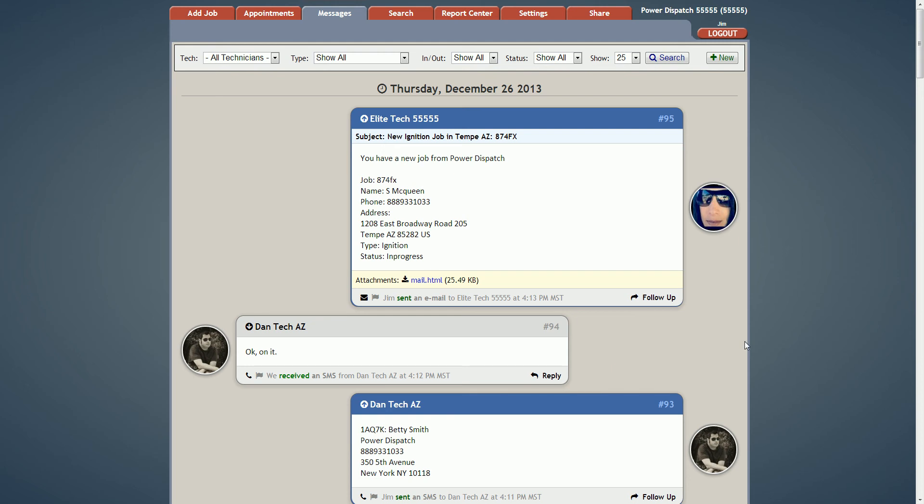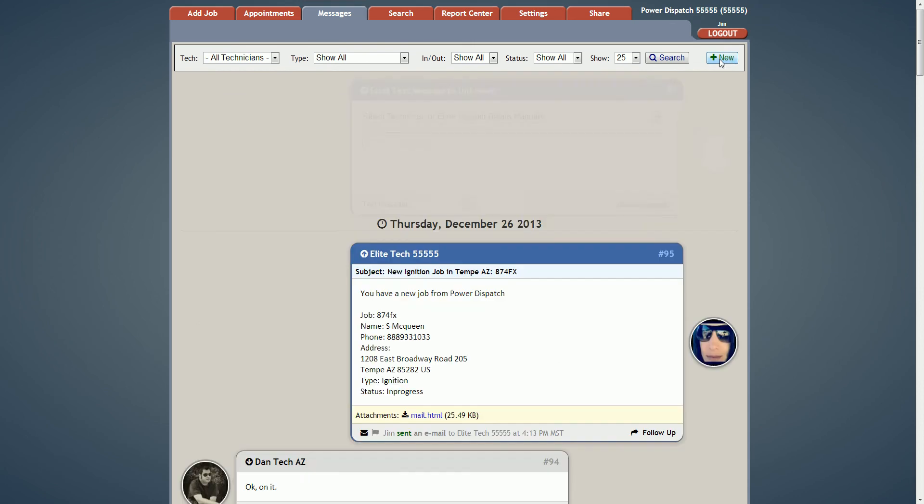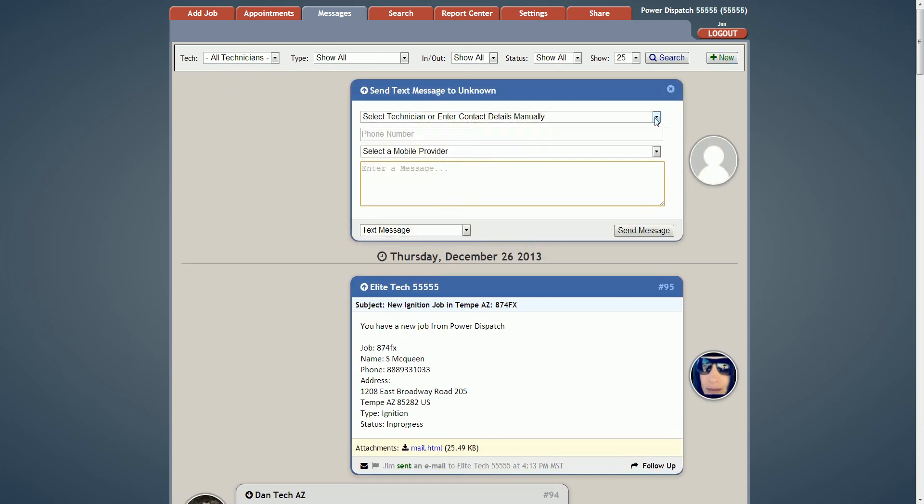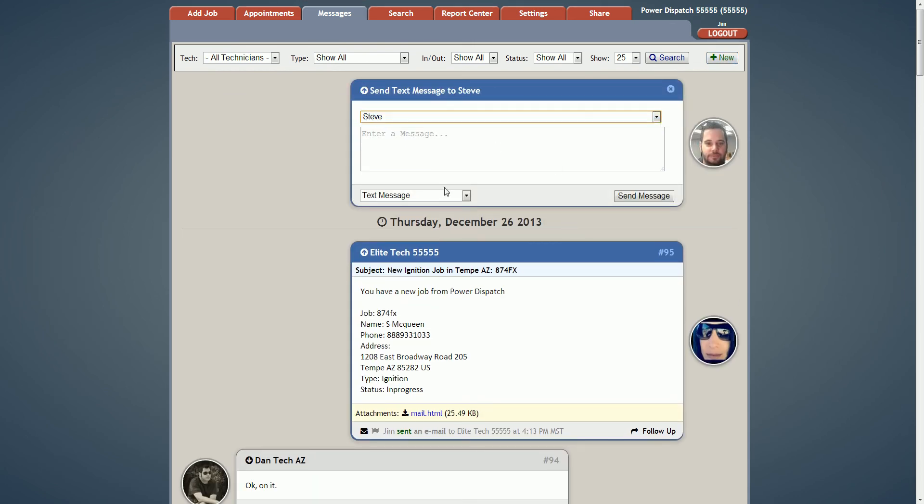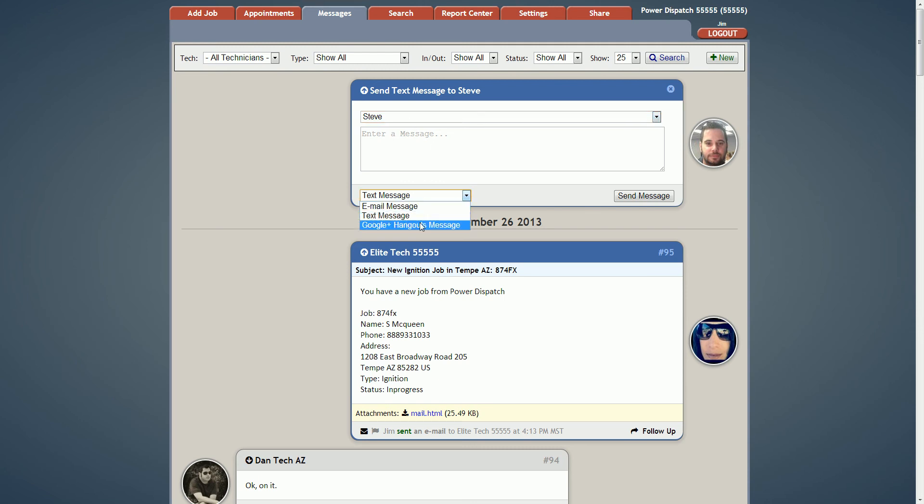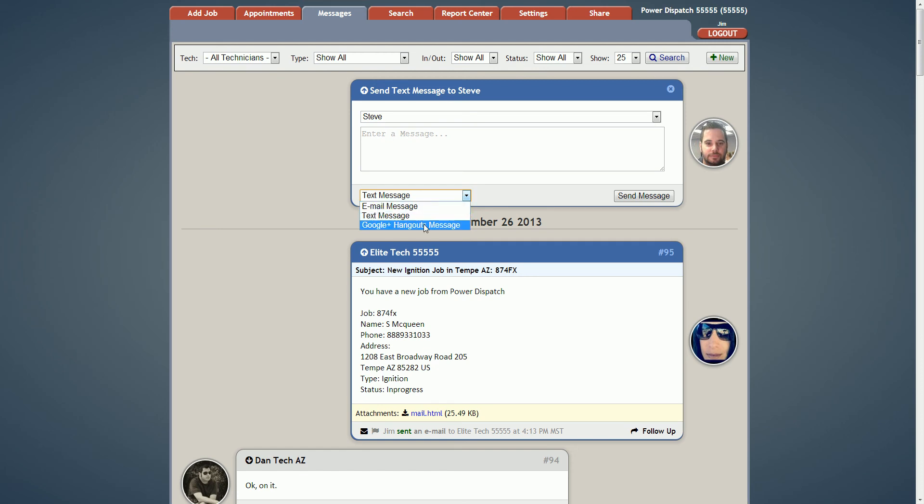We've also added this new button so you can just start a brand new conversation with any technician in a jiffy. You can select from the technician name and you can select what medium you would like to send this message using: email, text, or Google Plus Hangouts.